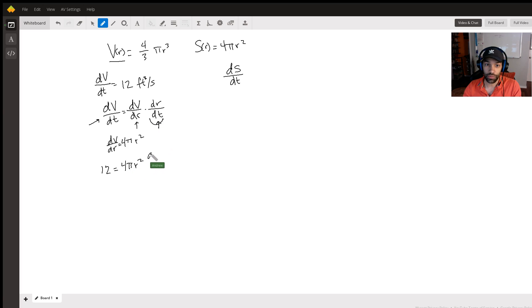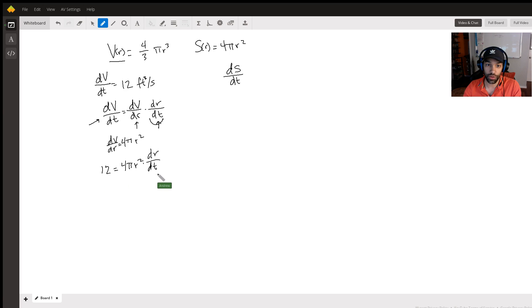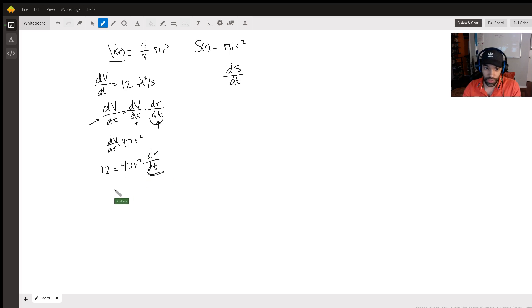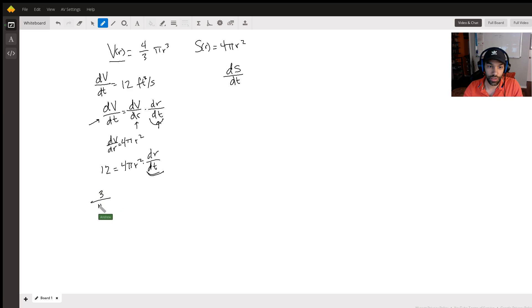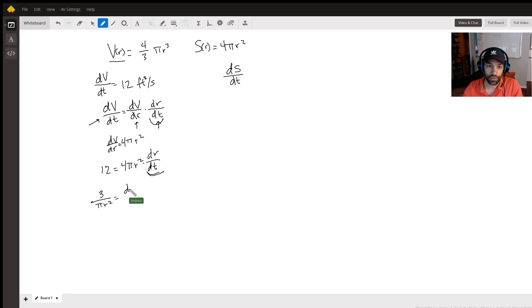Now this is the thing we don't know, right? So let us put this, let's solve this equation for this. So when you divide everything out you end up getting 3 over - oops sorry - over pi r squared, right? And that is dr/dt.